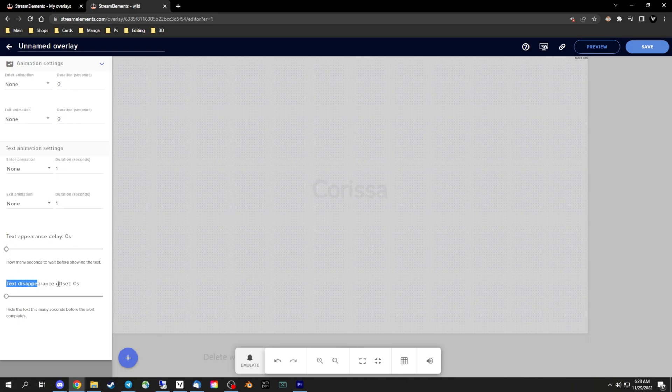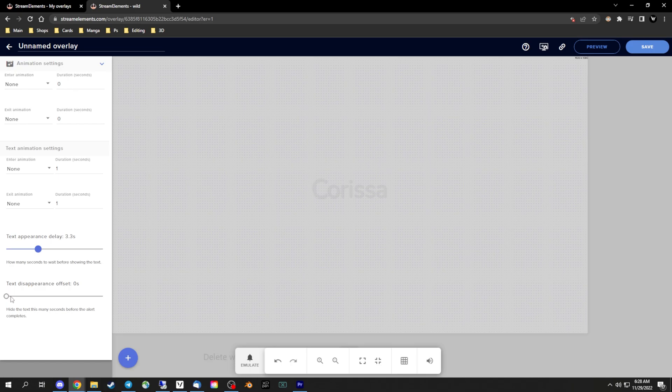For the appearance depending on your overlay this could be different but for this overlay that you can buy on my Etsy page, the text should show up around 3.3 seconds. And for the text disappearance offset this is when the text should disappear so for this overlay it should disappear about 0.1 seconds before it ends.